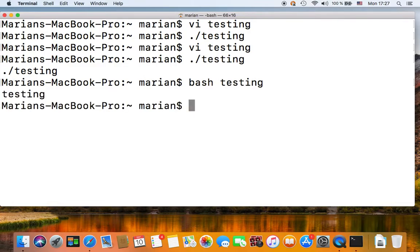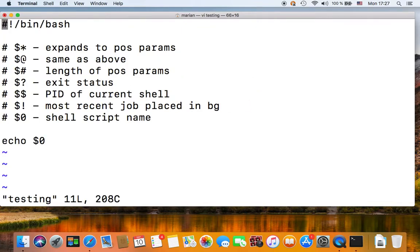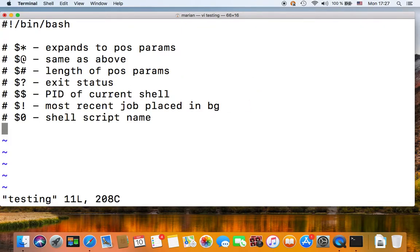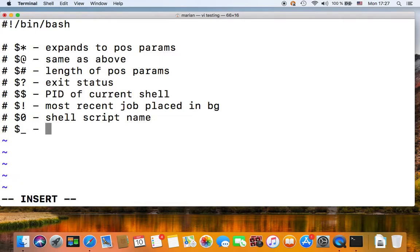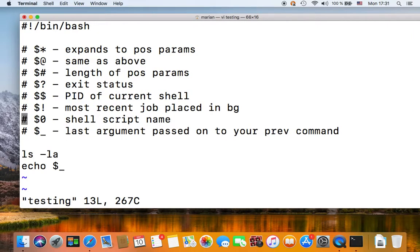It will echo out the name of our script, so that's the first positional parameter basically. And if we execute it through bash, it's the same, the name of our script.